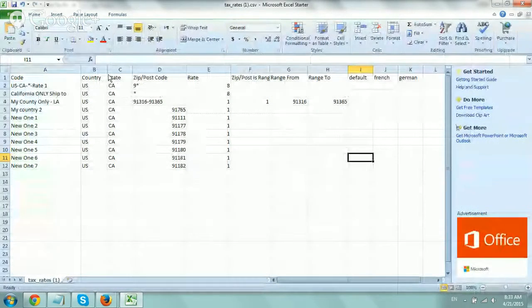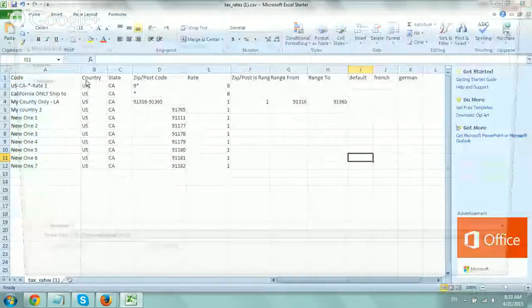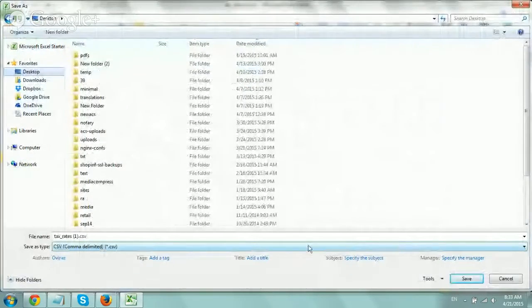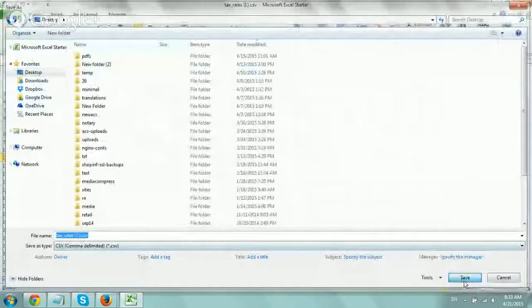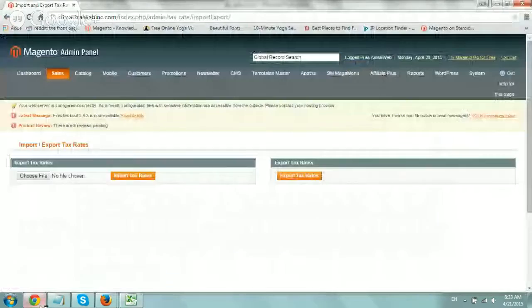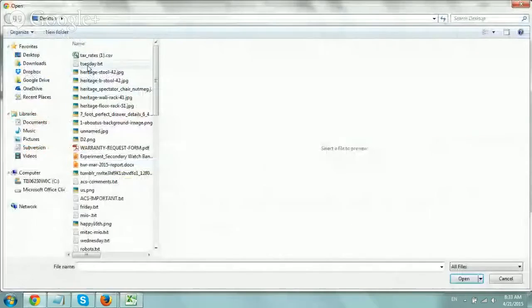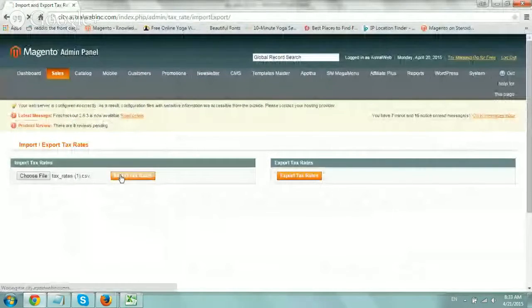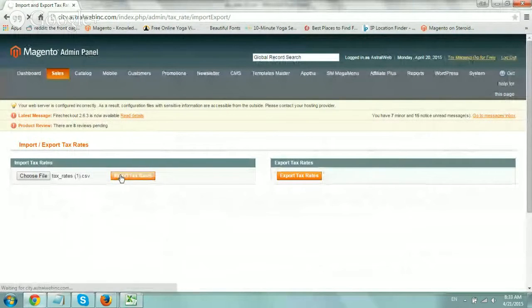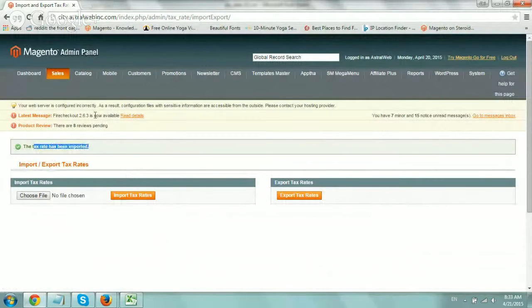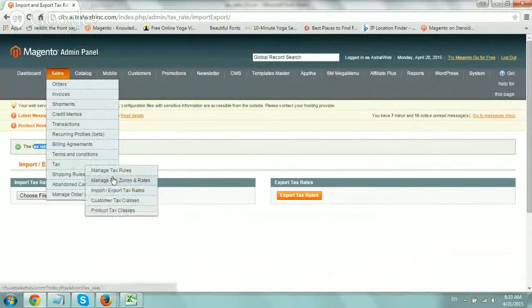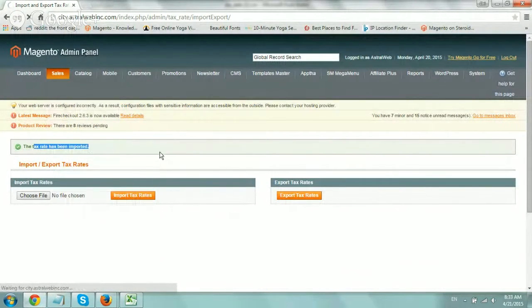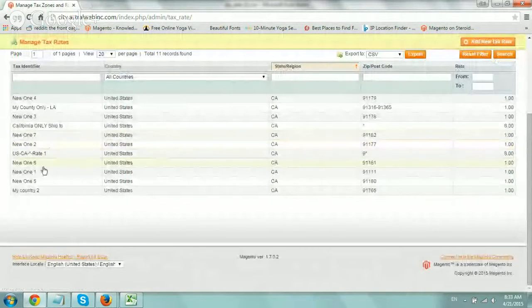So now if I save it, let's save as, tax rates number one. And I go here to import, tax rates number one, and import. So it has been imported.